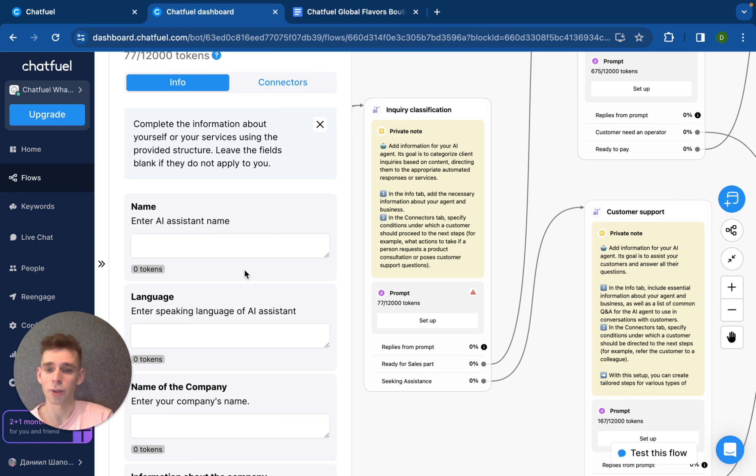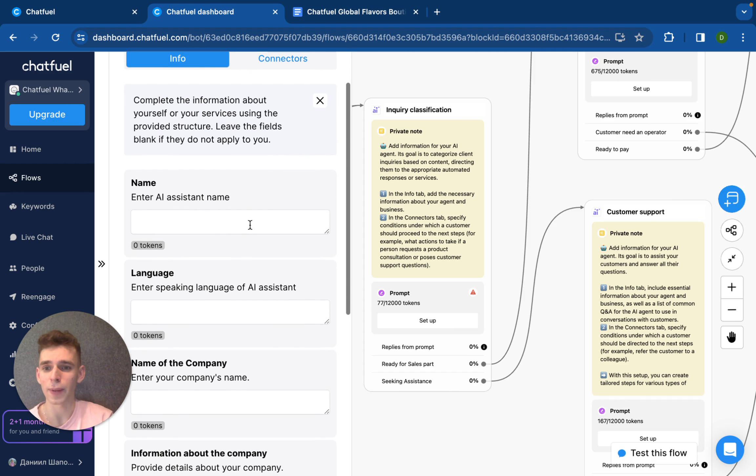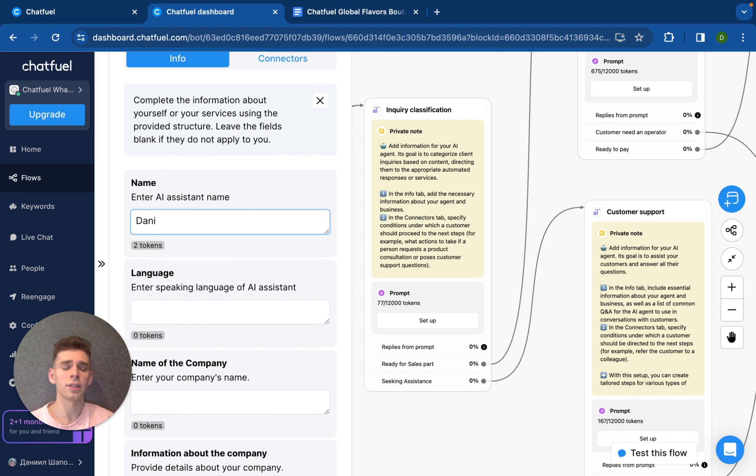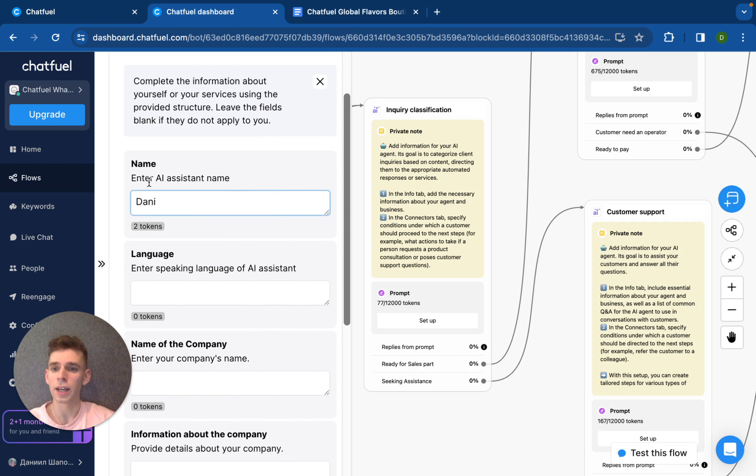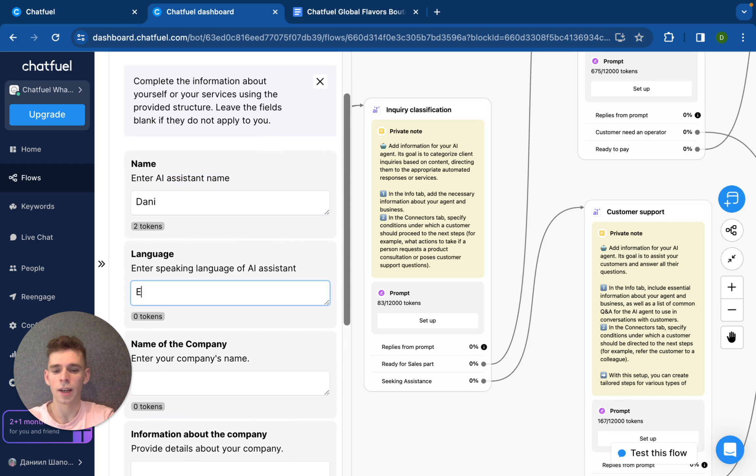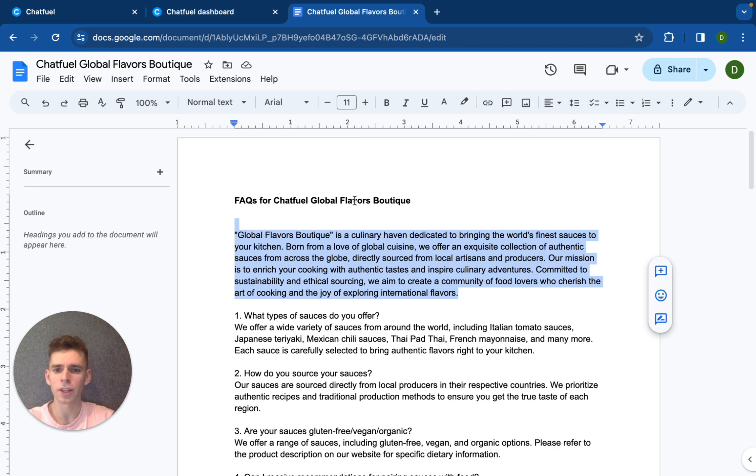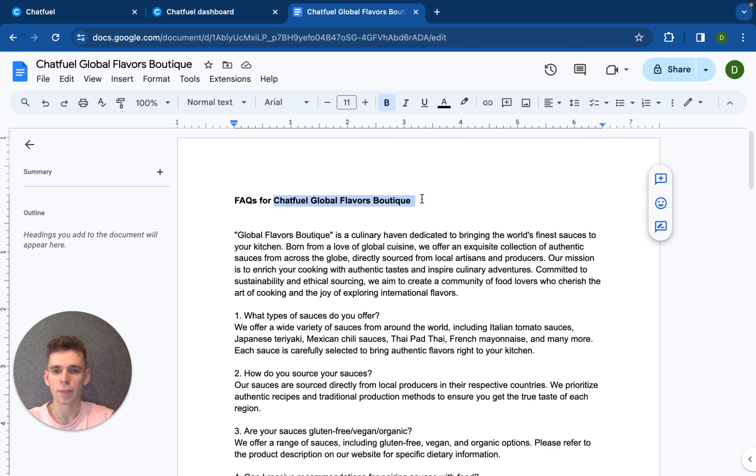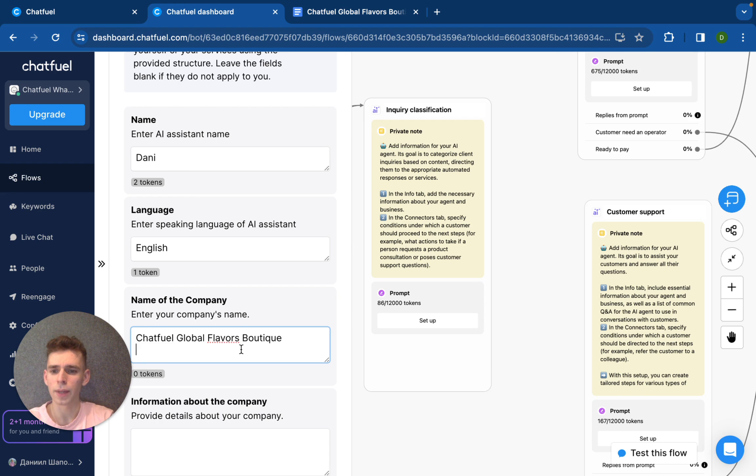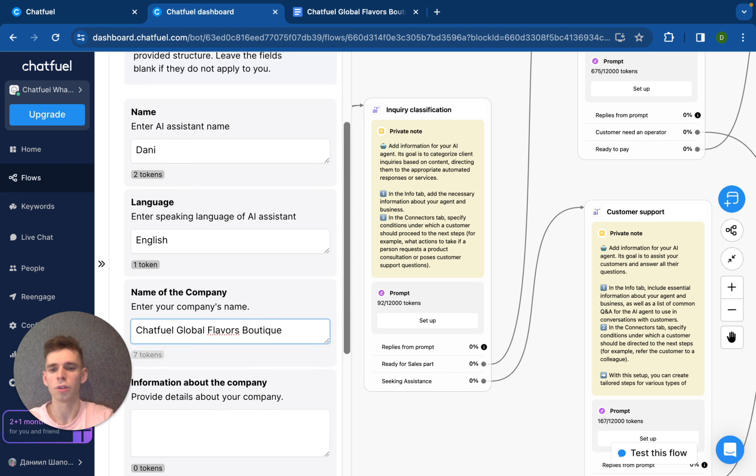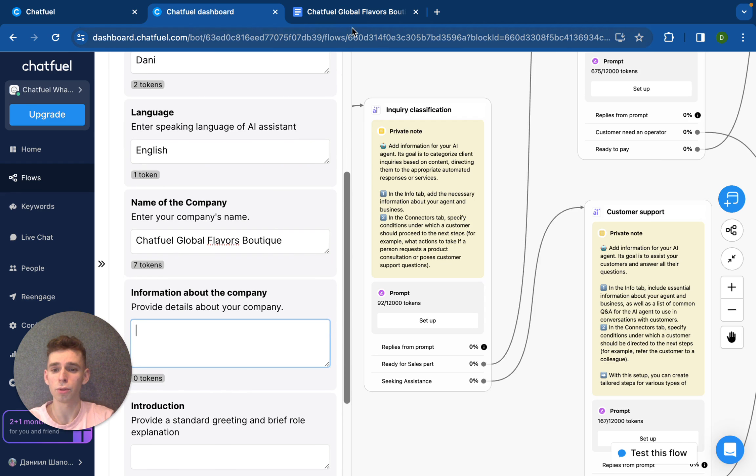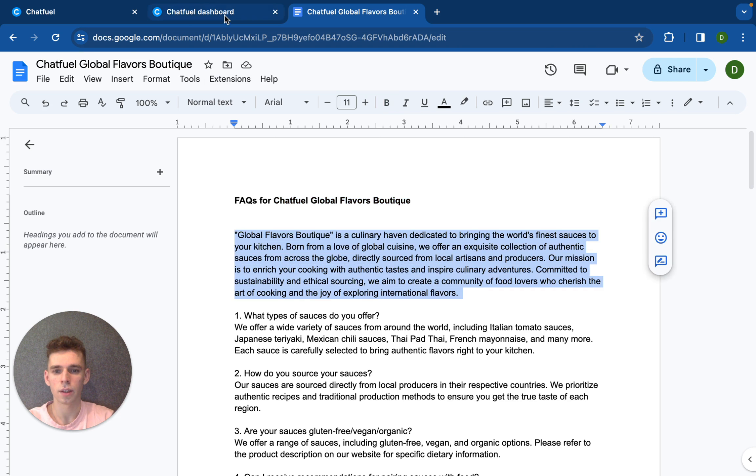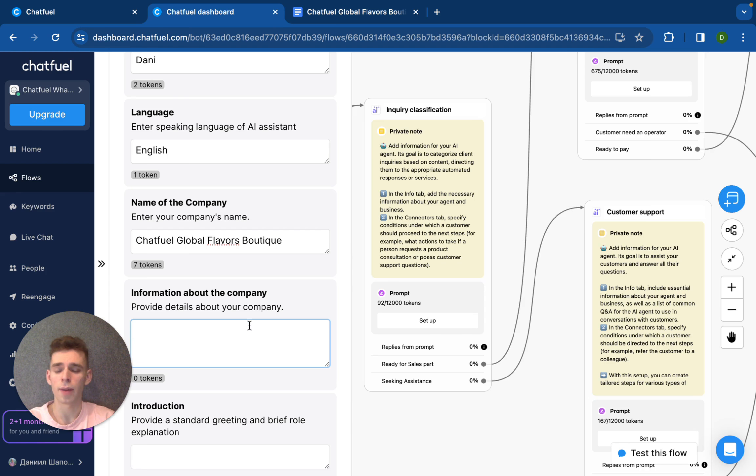Enter assistant name. Let's imagine I have some boutique store that is selling different sauces. And I would like to have AI assistant name will be Danny, add language, add name of the company. And here I have some preparation. Let me just copy, like let's imagine the company Chatfuel Global Flavors Boutique. And let me copy description of the company.